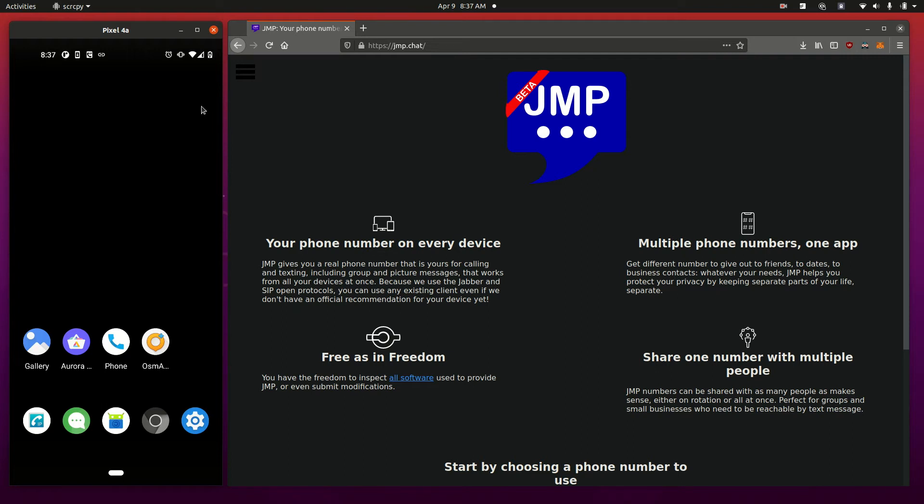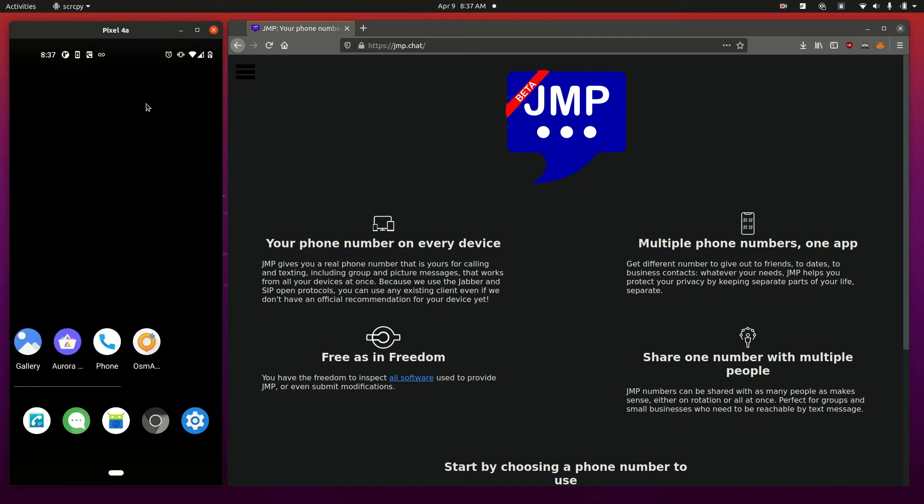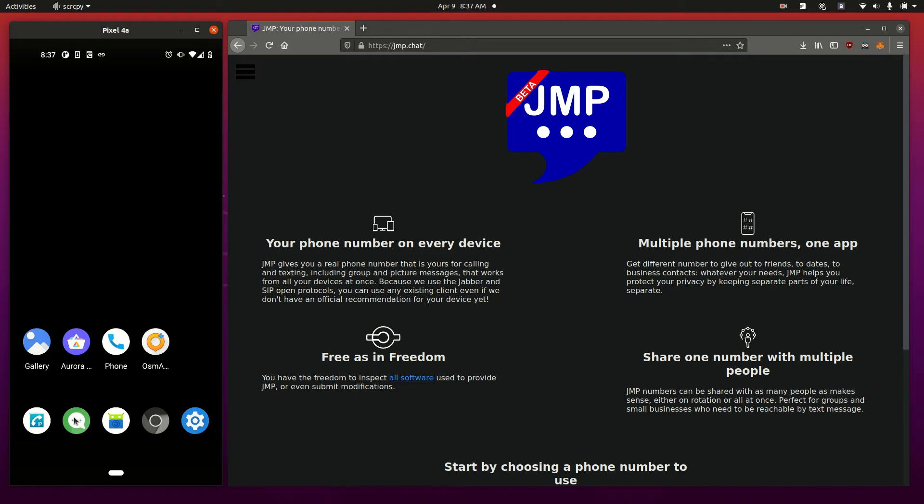I have over here my Pixel 4a attached, running Graphene OS, and I'm going to use two different things here. We're going to use a Jabber client called Conversations to handle all of my text messaging, and we're going to use a SIP client to handle all of my phone calls, and we'll set up both here.